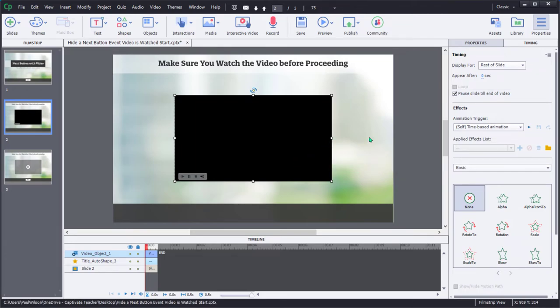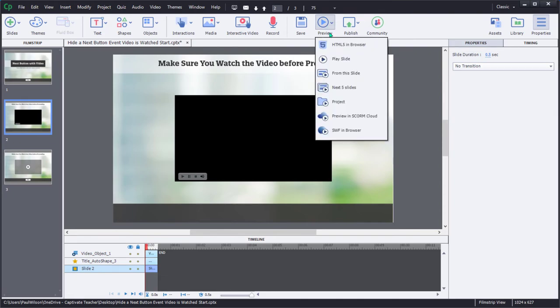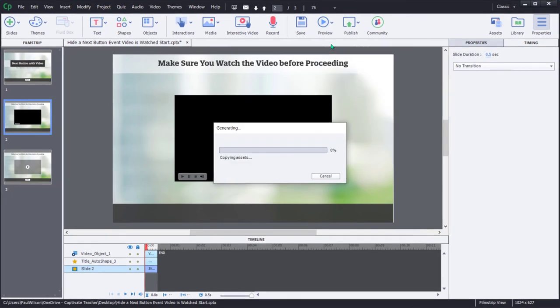I think we're all set to go. Let's do a preview of this project in HTML5 in browser.